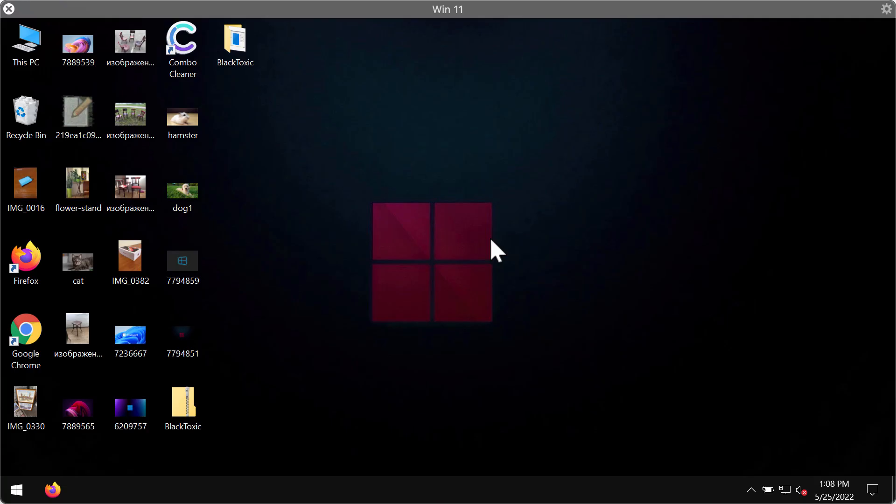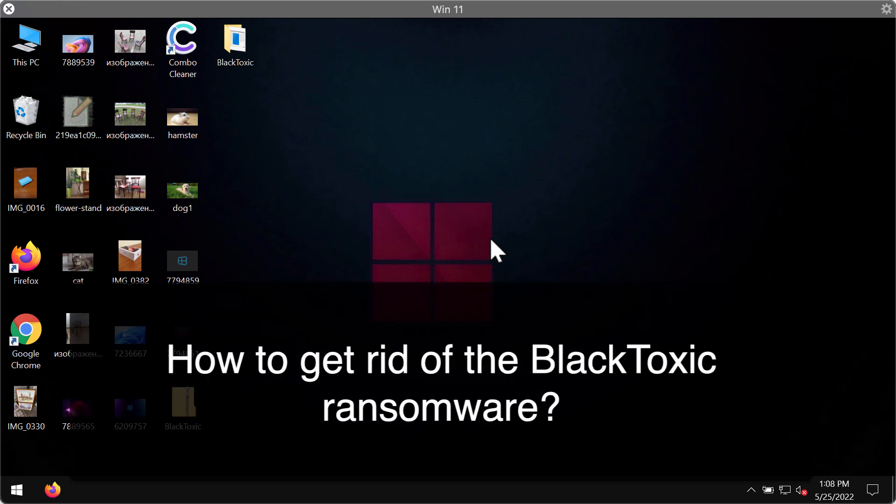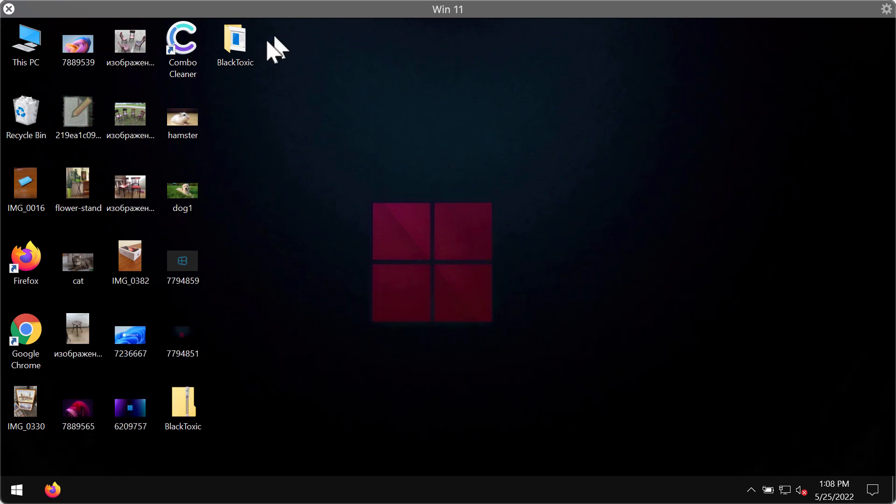In my video guide I will provide you with instructions that will help you to get rid of the ransomware called Black Toxic. We have been researching new submissions to the VirusTotal database and we discovered this malicious program based on the chaos ransomware family. So the name of the program is Black Toxic.